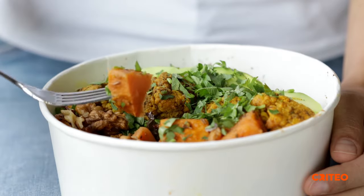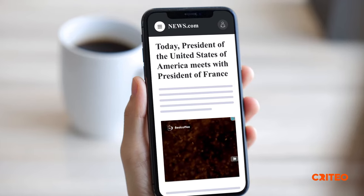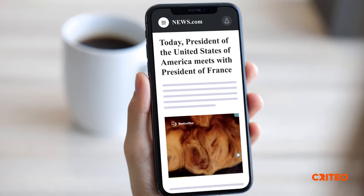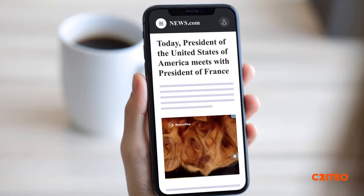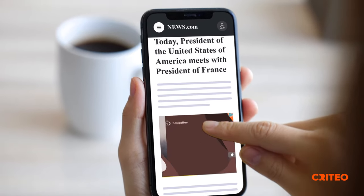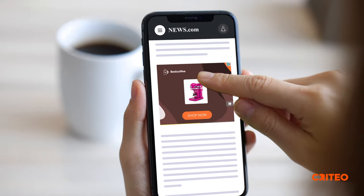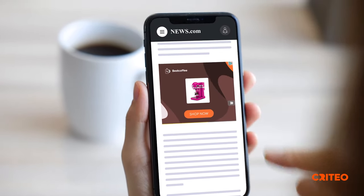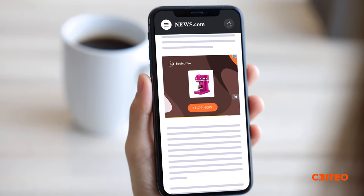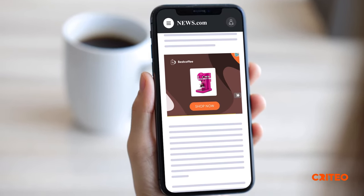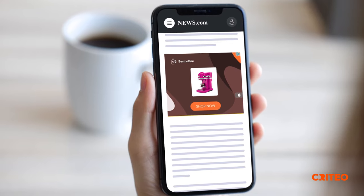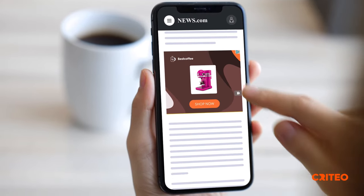During his lunch break, he checks the news headlines to see what's going on in the world. While reading the news, a video pops into view on his mobile phone for the best coffee machine he added to his cart. Tom realizes that he forgot to actually buy his coffee machine earlier, and this video makes him want it even more.